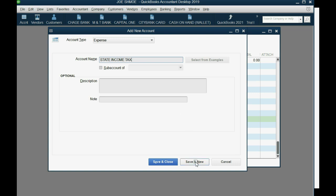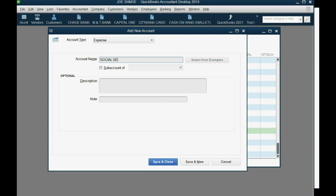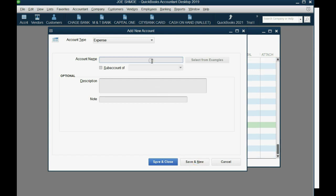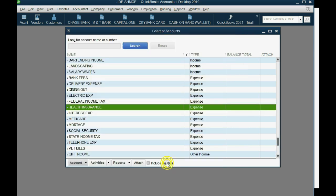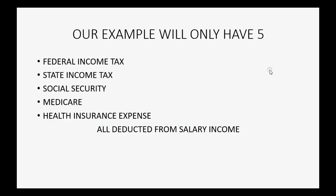Save and new. State income tax. Save and new. Social security. Save and new. Medicare. Save and new. And the last one will be health insurance.